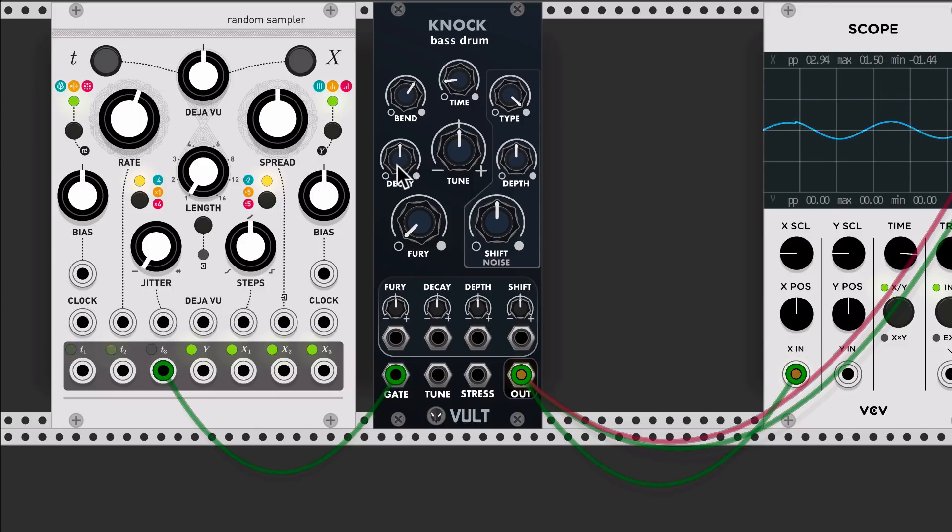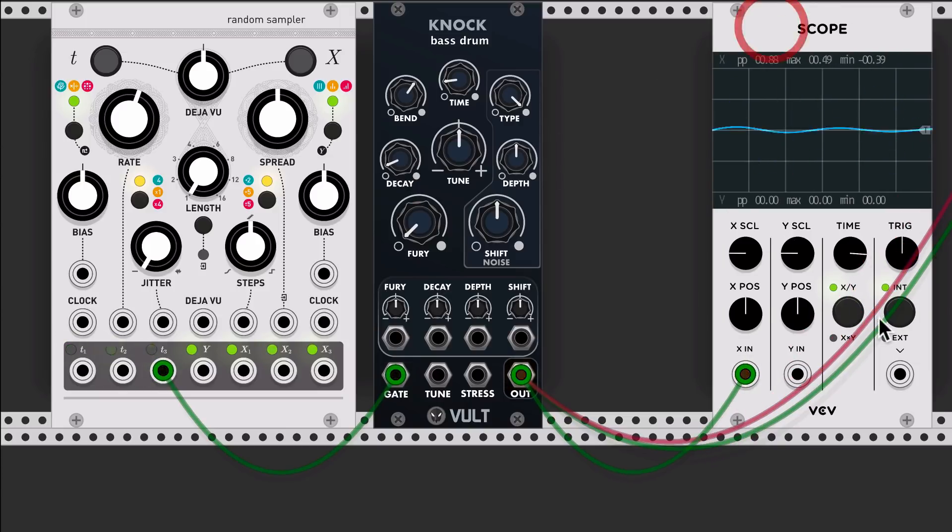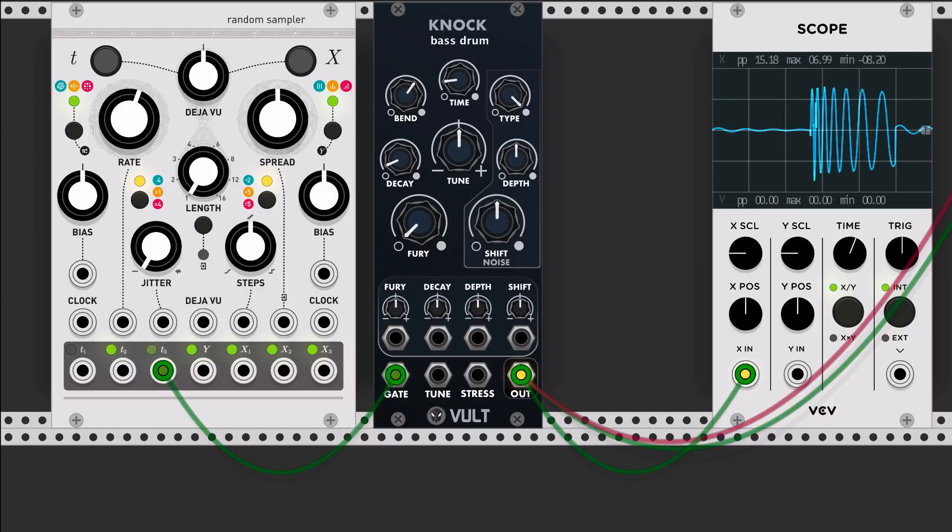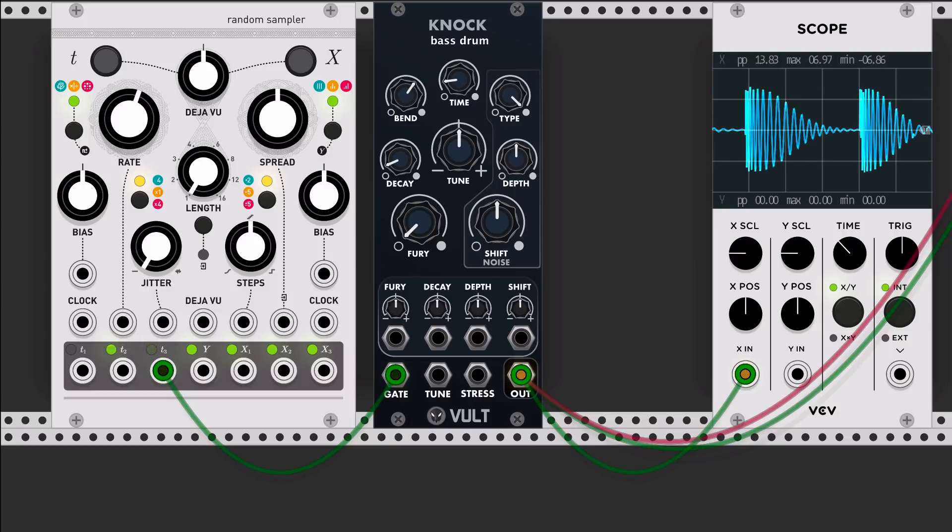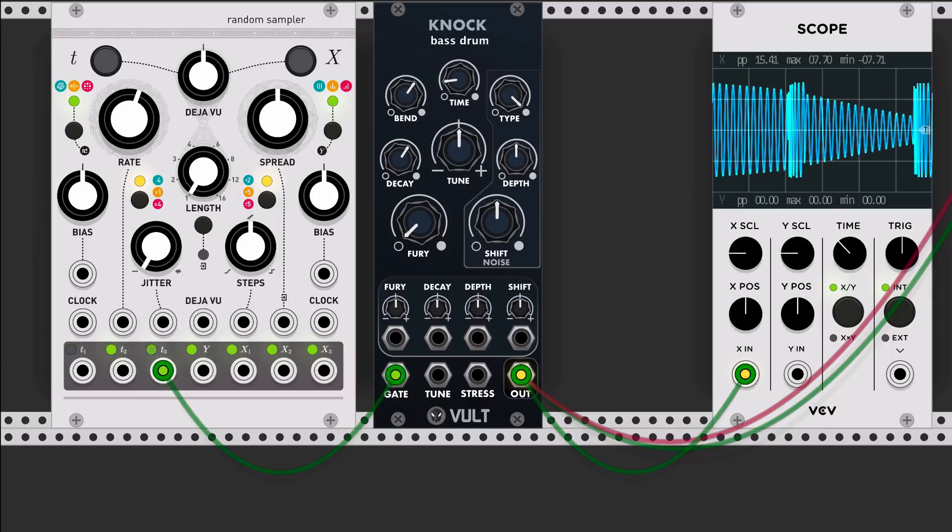And you have the decay control, of course, which can be very low or very fast. But this decay control is in fact a decay and hold at the same time, so it changes both parameters.